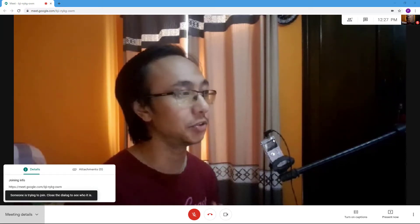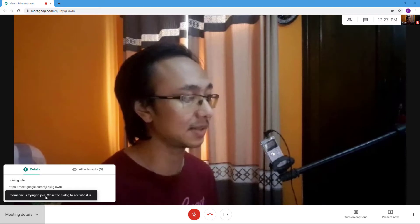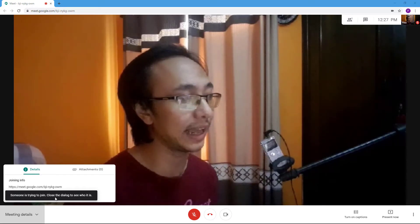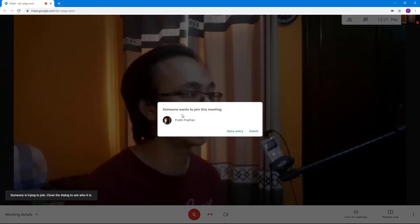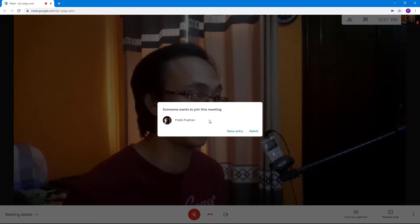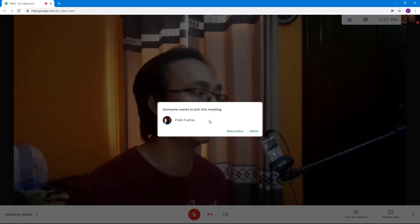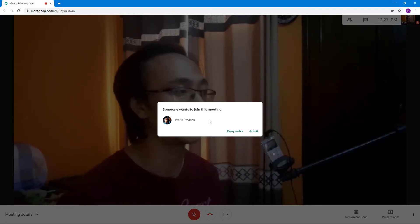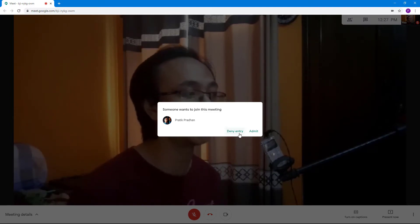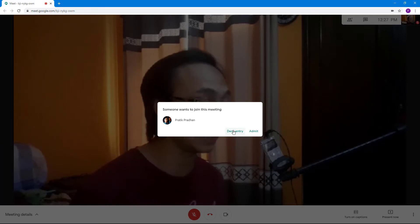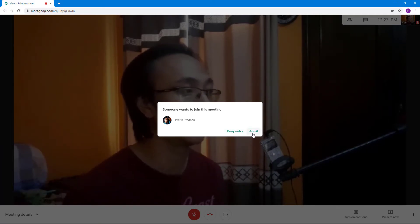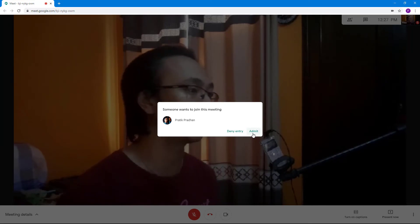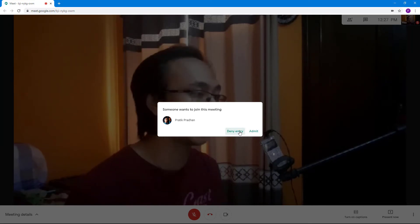They will have to ask to join the meeting, and what happens is that you get a notification saying someone is trying to join. Close the dialogue to see who it is. You can see that someone named Pratik Pradhan — that is my own account — is trying to join the meeting. You can deny their entry or admit that person.